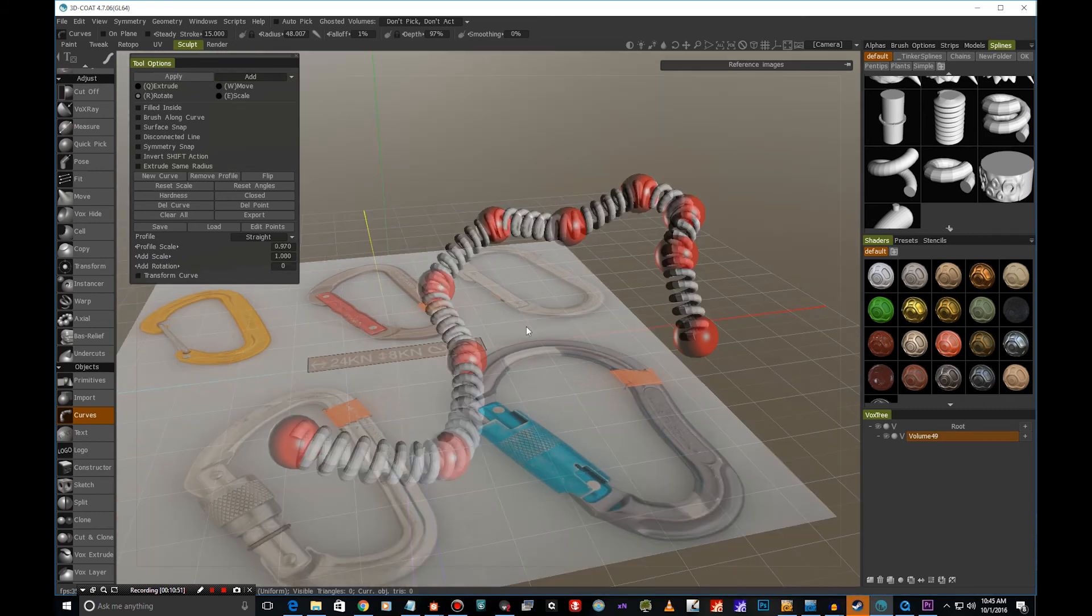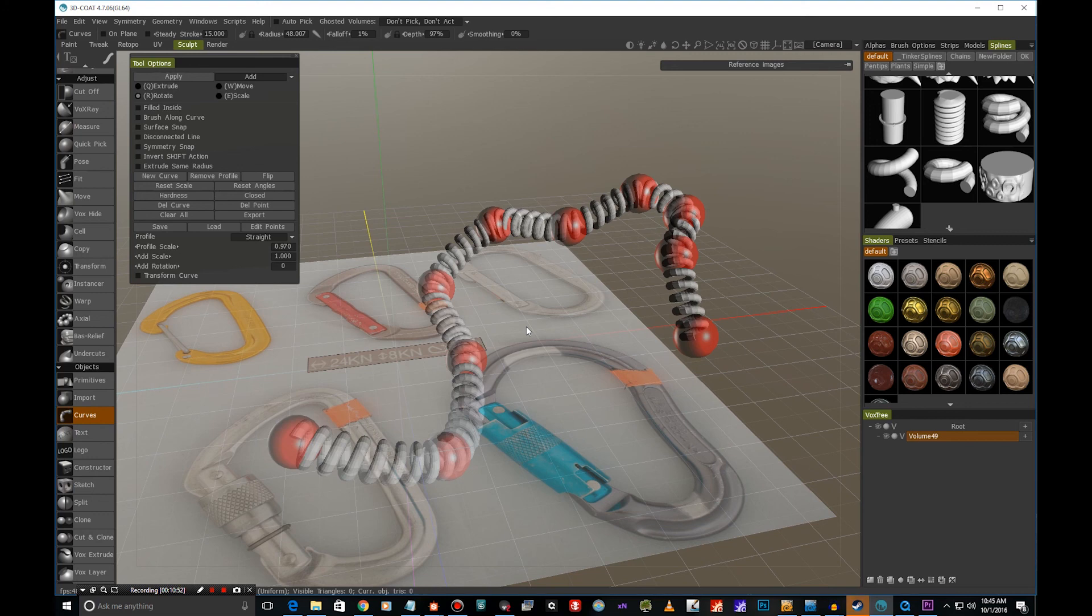So I hope you enjoyed this little tutorial on how to use curves in 3D Coat. So thanks for watching, and I hope to see you soon. This was Jaakko, and bye bye.